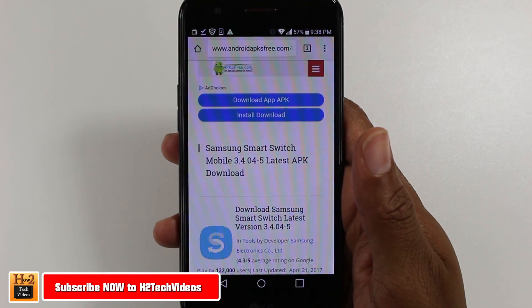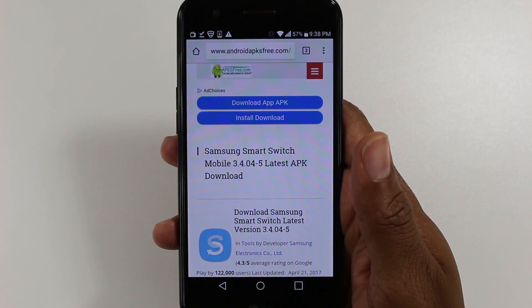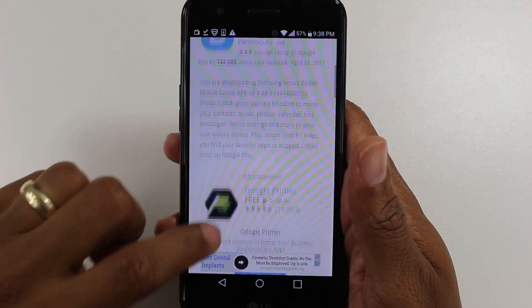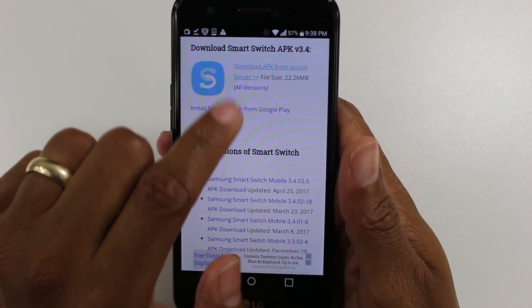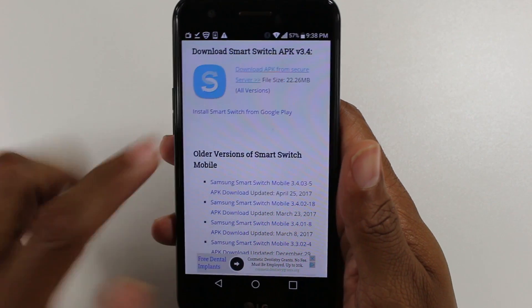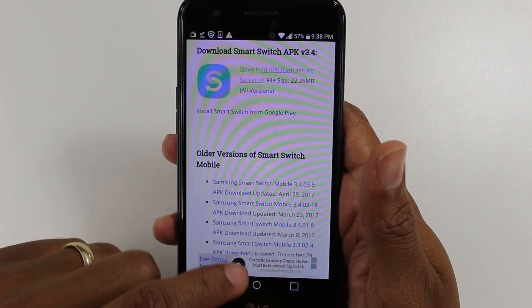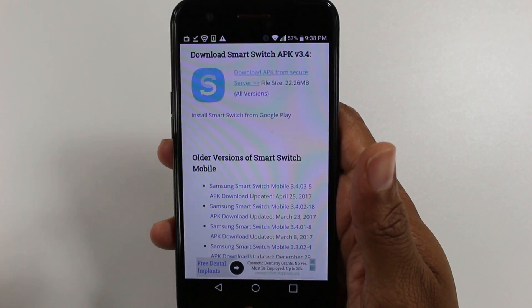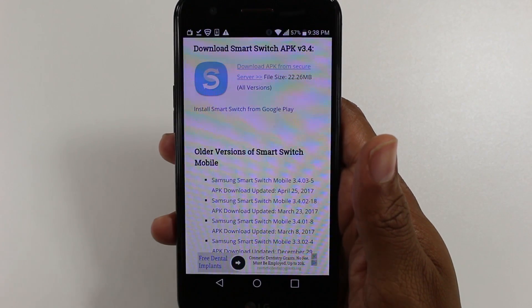To do this, you're going to need to go to a specific website. If you go to the description, I have a link that's going to take you right to this site. Once you get to the site, scroll down and click on Download APK from Secure Server. If for whatever reason this one doesn't work, you do have some previous versions of the app here, and you can try one of those. More than likely this one should work, and I'll try to keep the link updated. I've been using this one for a while and haven't had any issues.